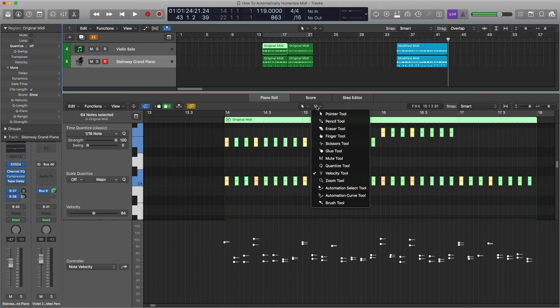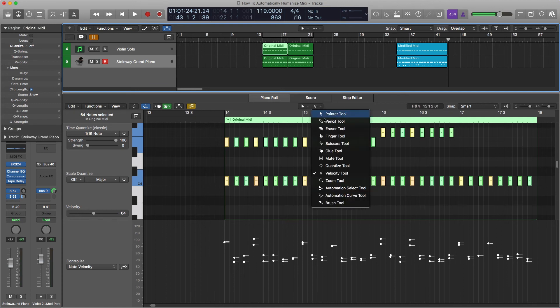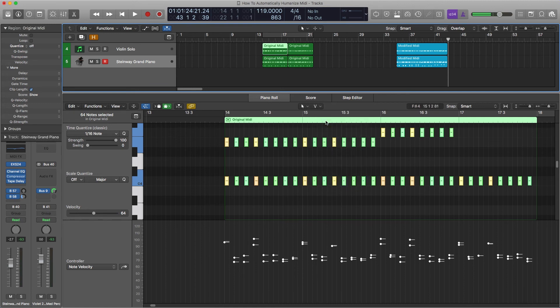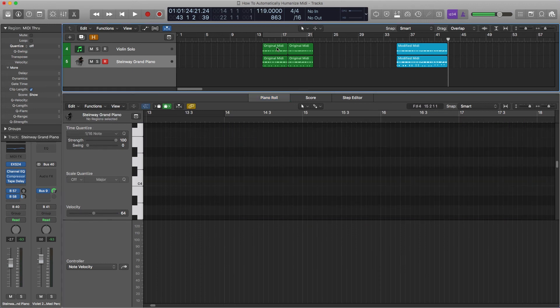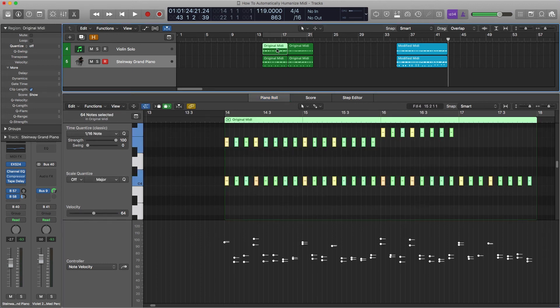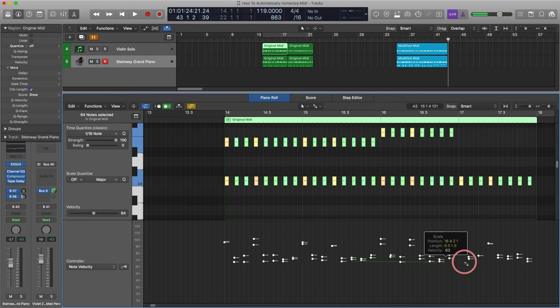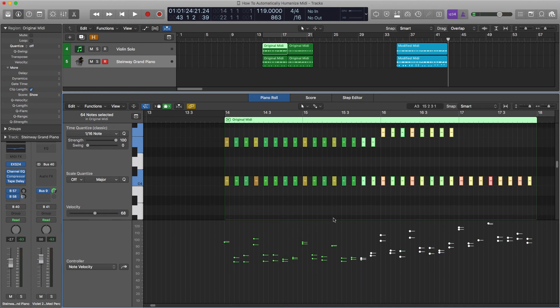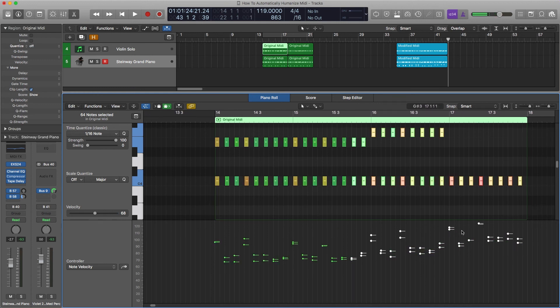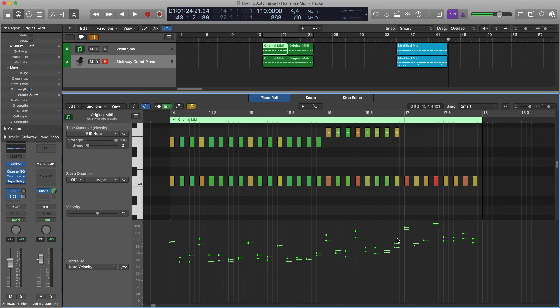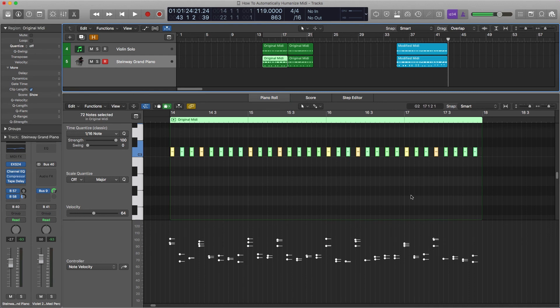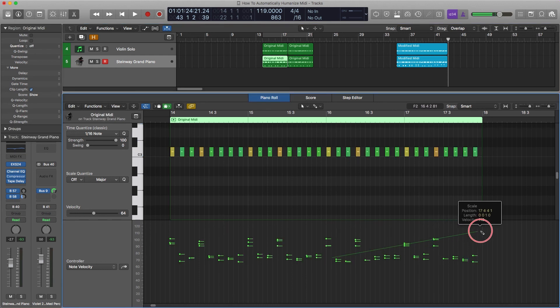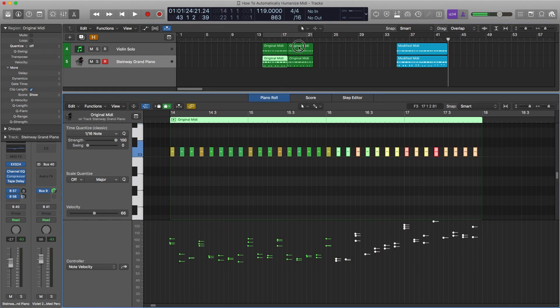Now to do crescendo we want the pencil tool. If you hold down command, that gives you whatever tool is in this box. We're going to, you need to click on one region at a time. See that adds a crescendo. But the relationship is still the same. It doesn't make them all follow this line. It still keeps the velocities different. So do that on the piano track too. You have to do each one individually, each region.